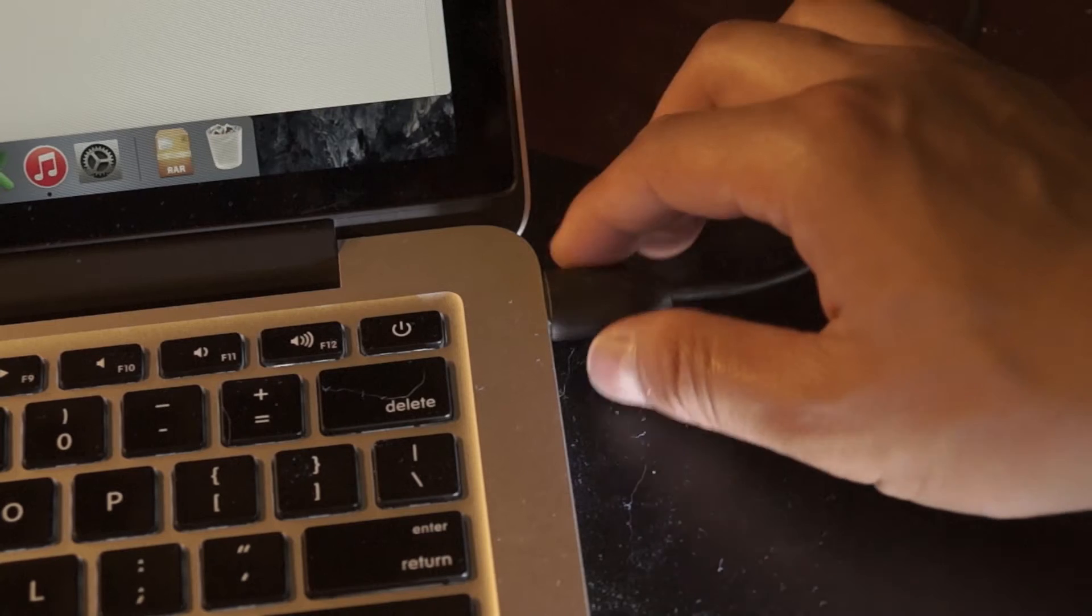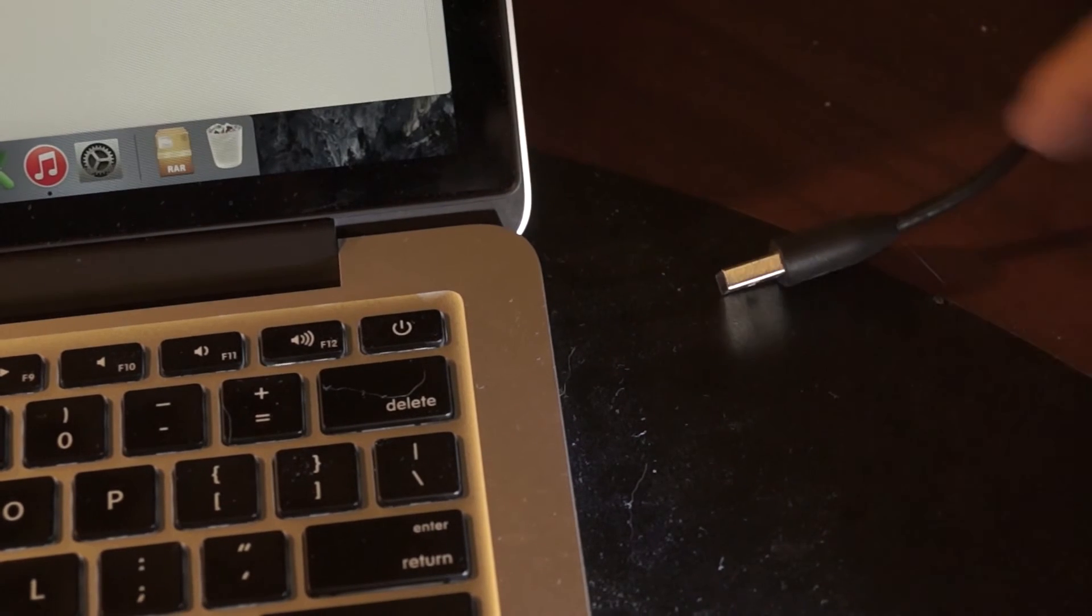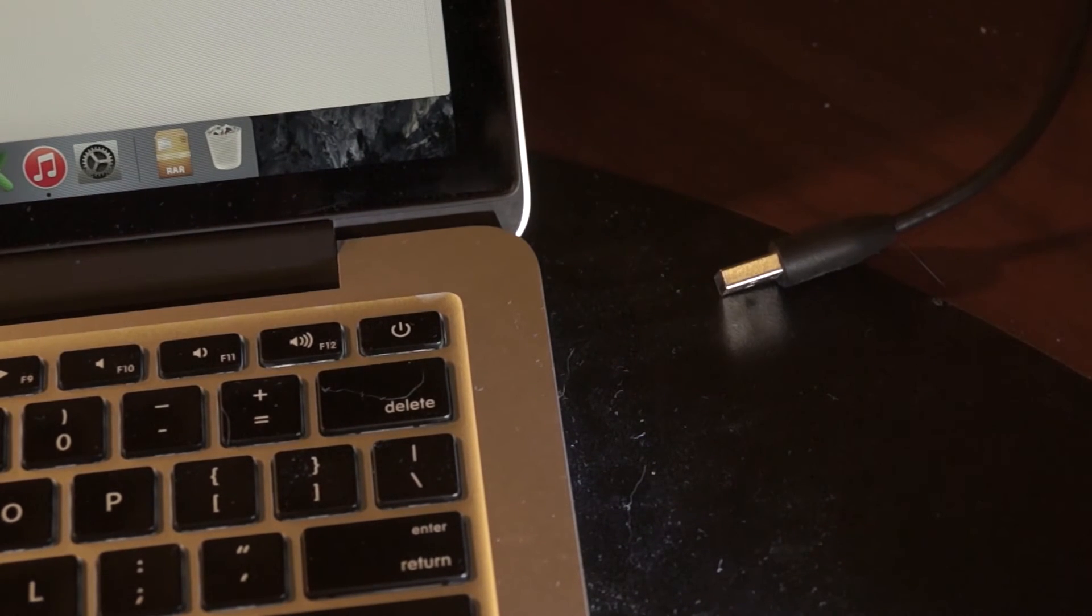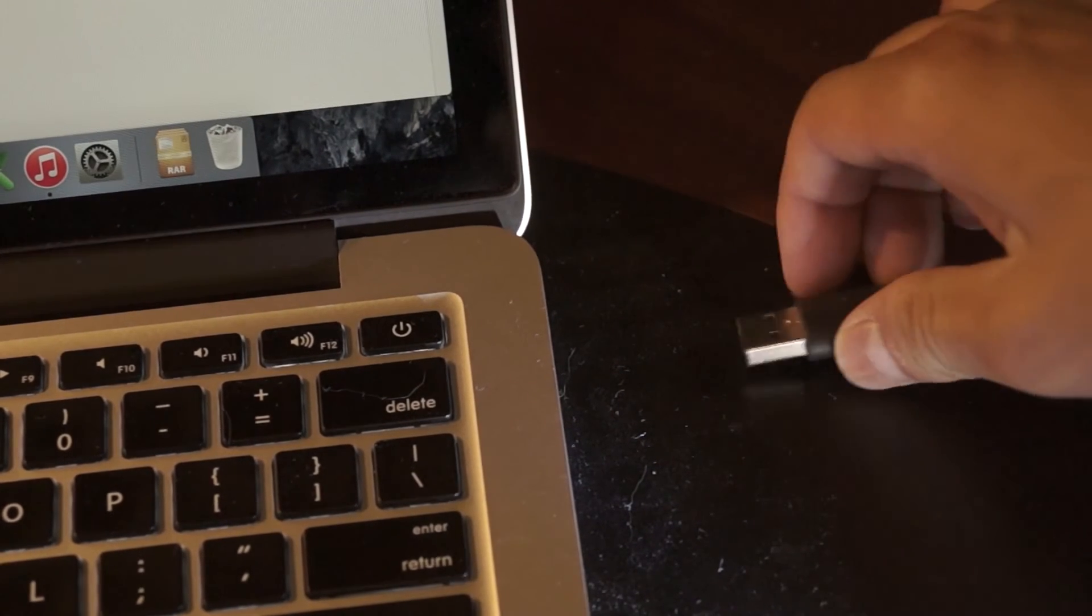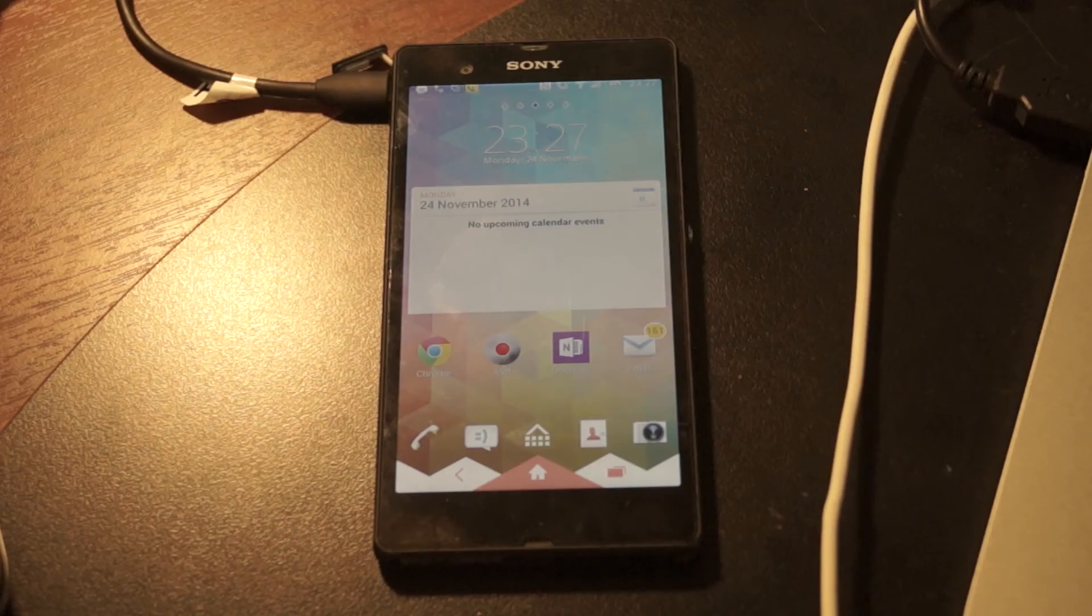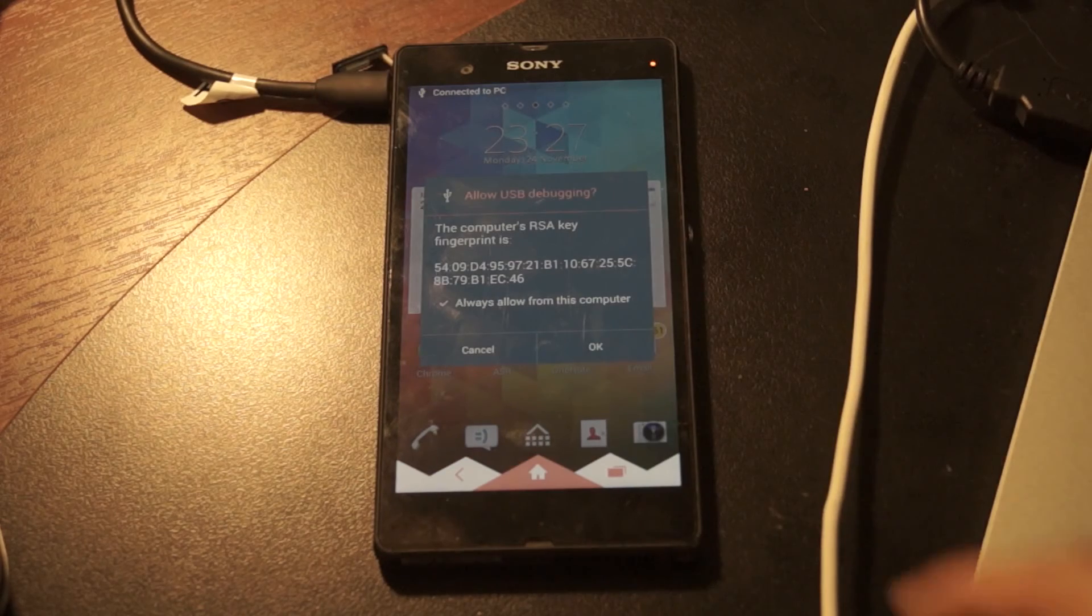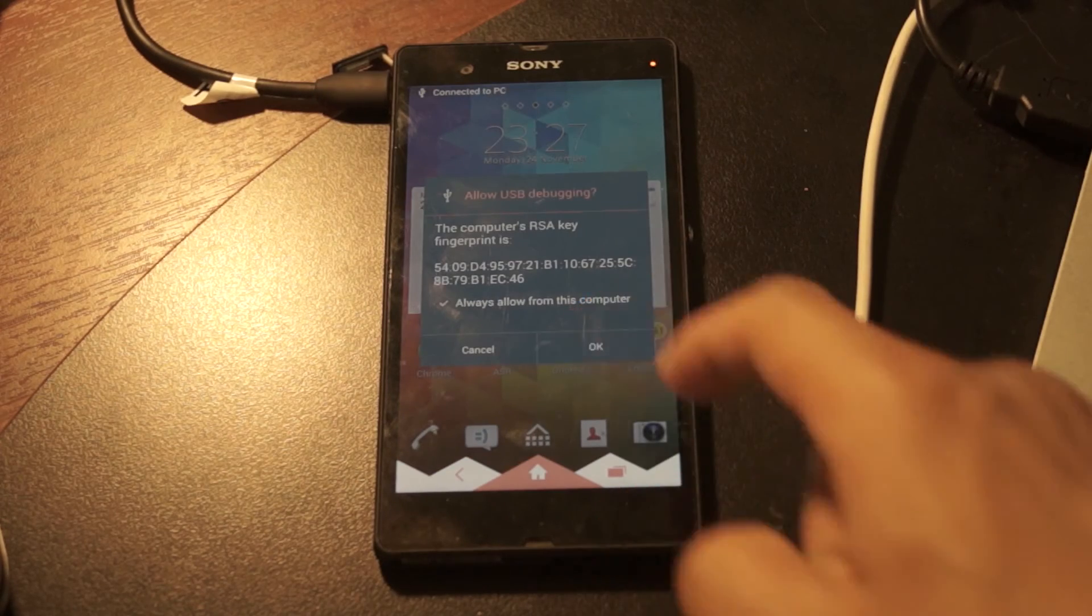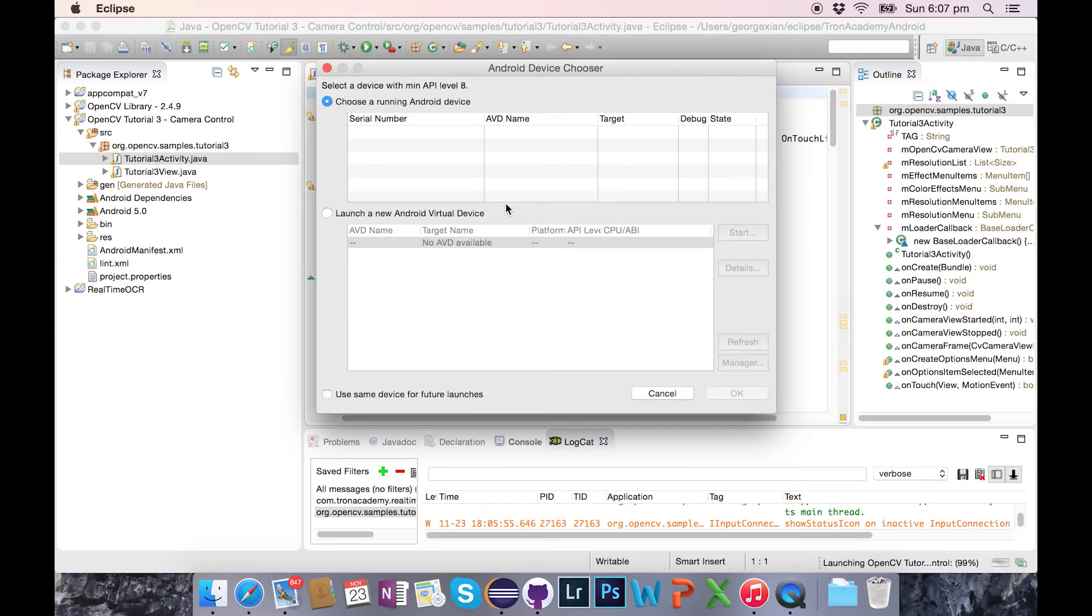When that device chooser dialog box comes up, unplug your phone and re-plug it back in. You'll get this pop-up on your phone, just click OK and then it will show up.